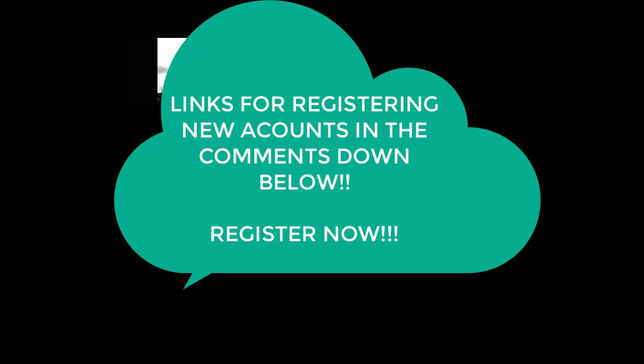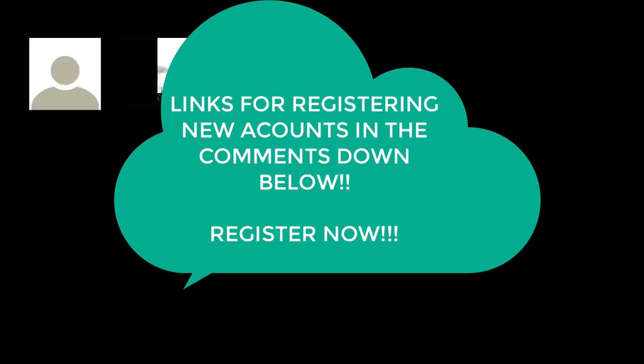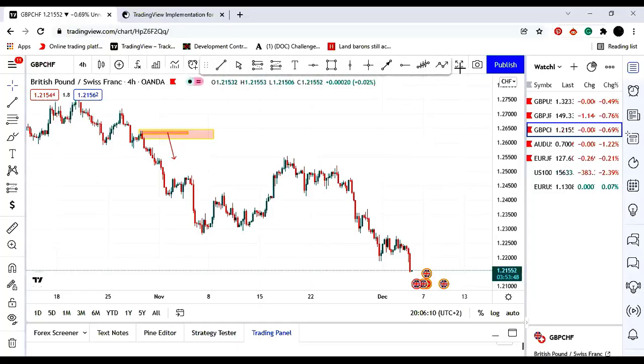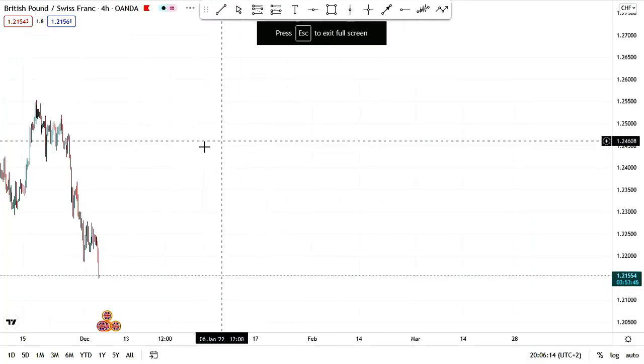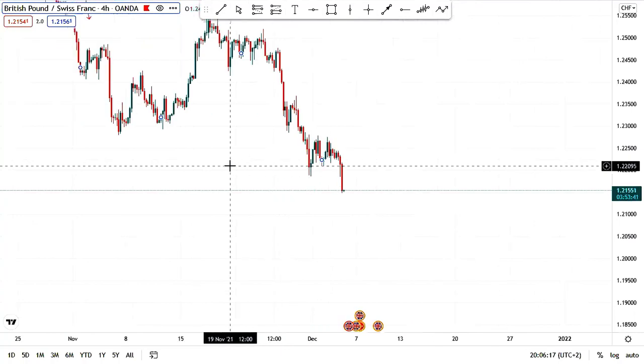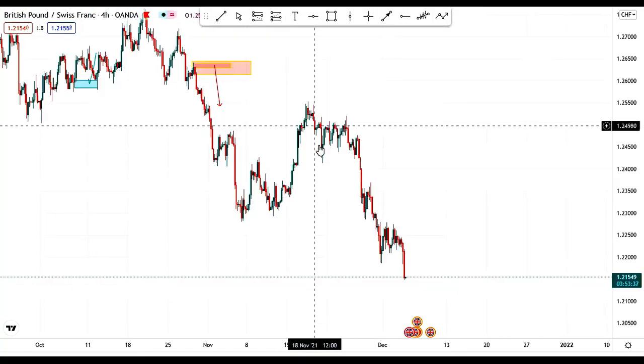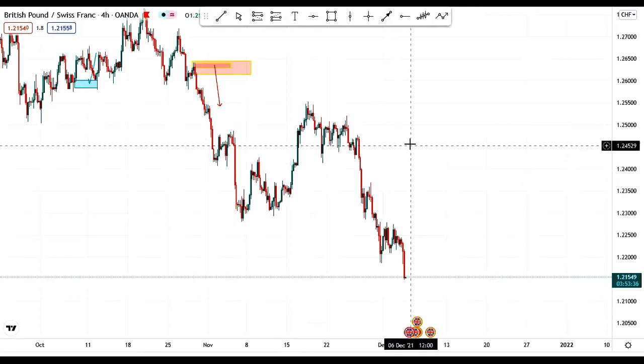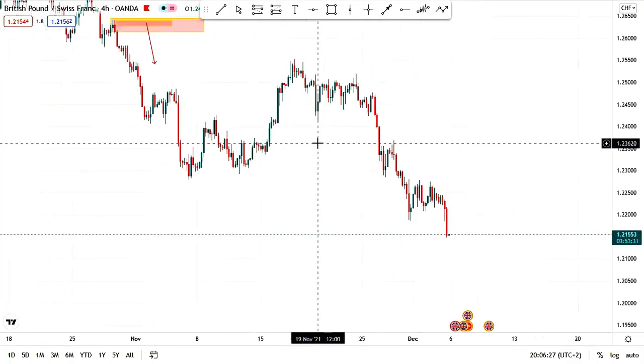Let me do a quick demonstration of what I mean and I'll show you what we call rejection blocks too. I'll be sharing my screen — this is GBP/CHF and this is what we are going to be using for the example. Number one: you are not going to choose what I call a mitigated order block.